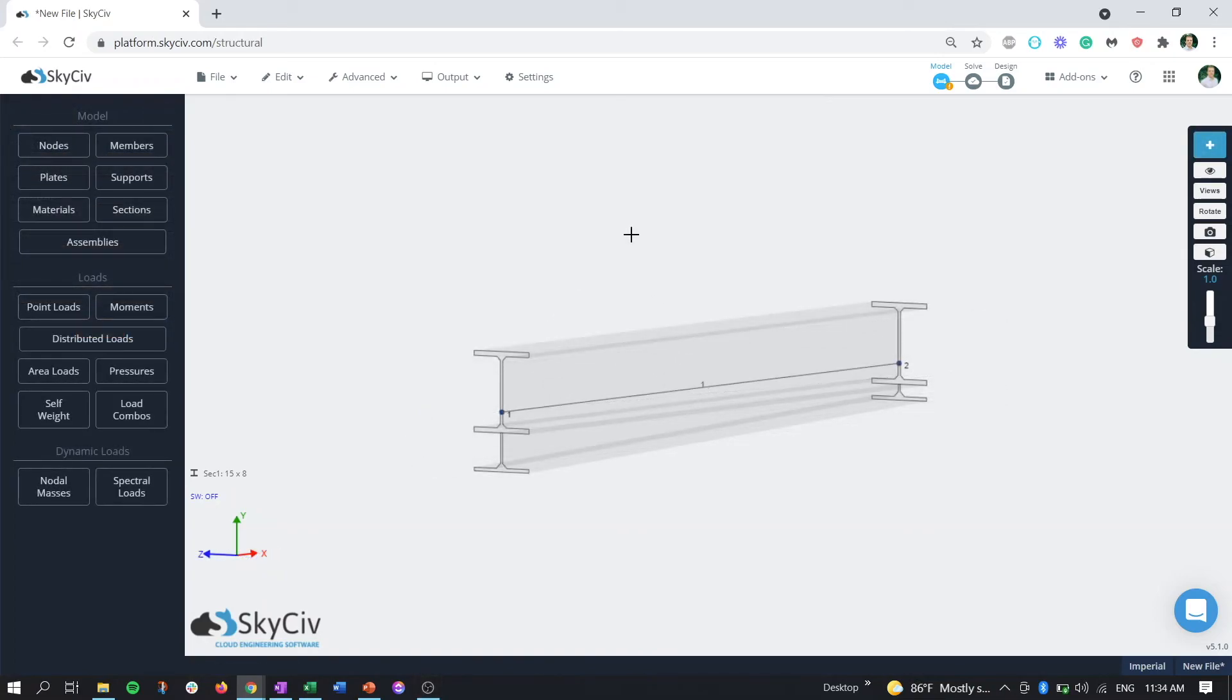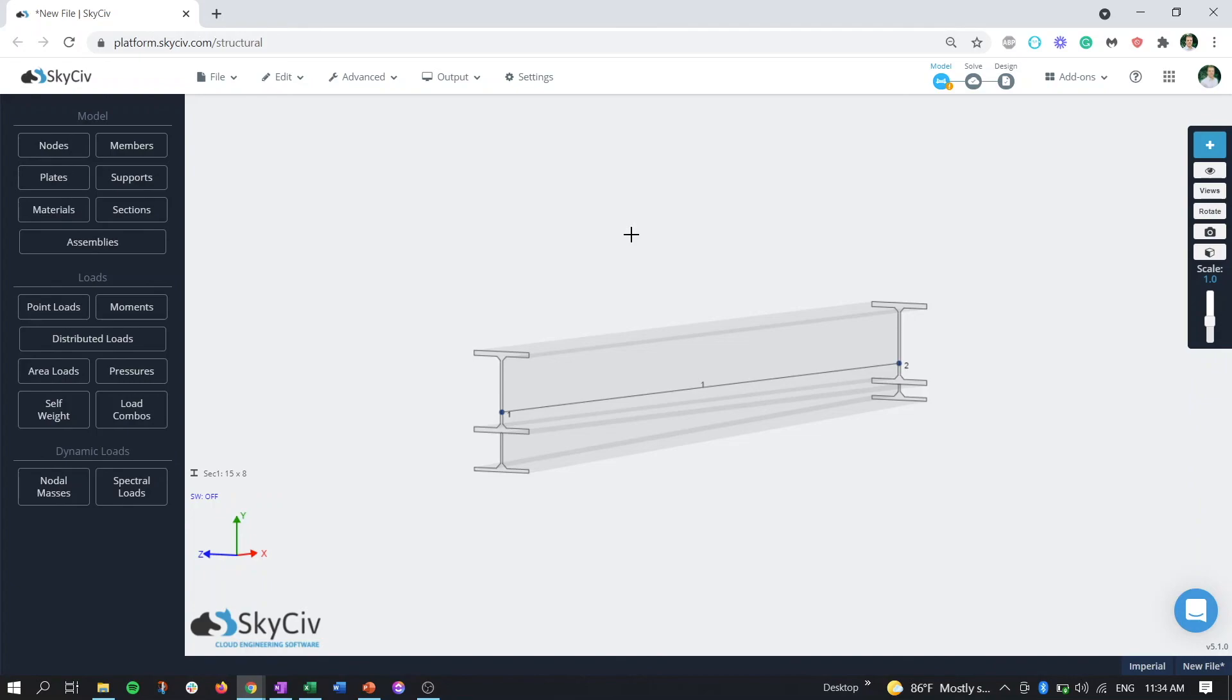That wraps up this quick informative video on the haunch portion of the tapered member functionality here in SkyCiv Structural 3D as well as the SkyCiv Section Builder. Please make sure to look for that previous video explaining tapers and how they're calculated in the actual solver if you're interested.